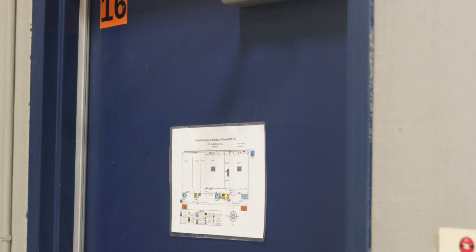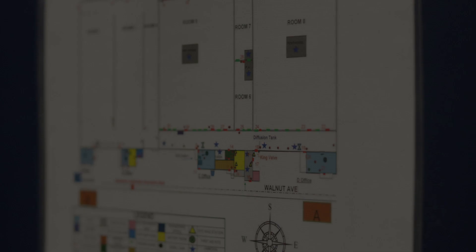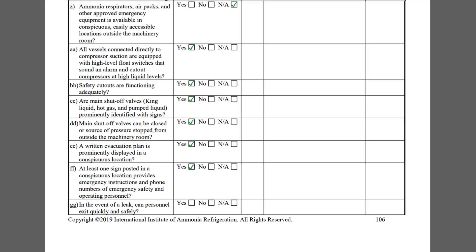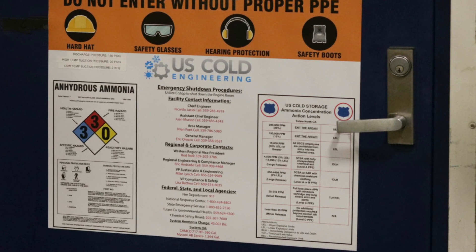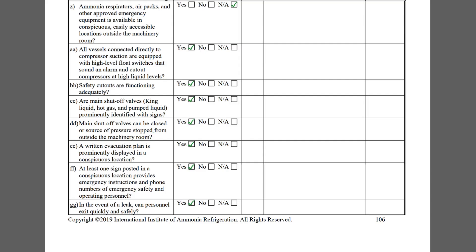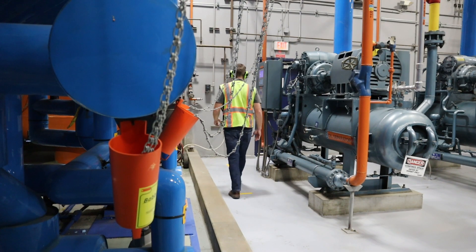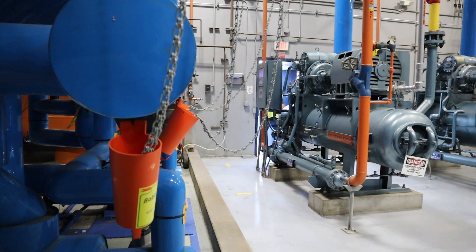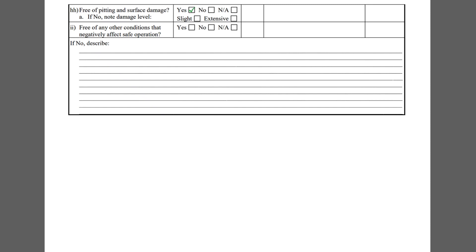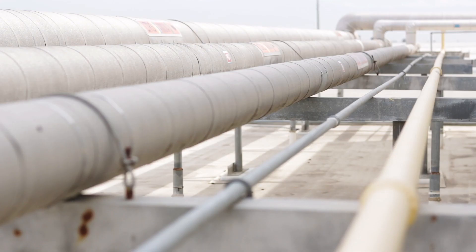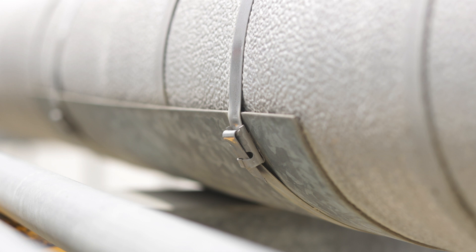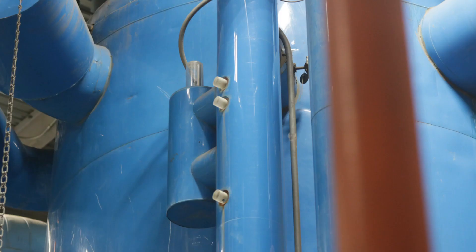An evacuation map or plan must be displayed near the system per item EE. Item FF inquires about emergency instructions and phone numbers that must be called during a release. This sign on the principal entrance to the machinery room exemplifies this. Checklist item GG asks if in the event of a leak, personnel can exit quickly and safely. This machinery room is well designed and free from obstructions near the room exits. Checklist item HH asks if the equipment and piping is free of pitting and surface damage. Subsection A asks if pitting or surface damage has occurred, then notes the damage level by checking boxes entitled slight or extensive.